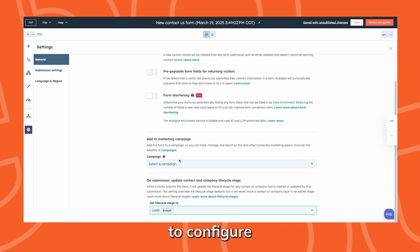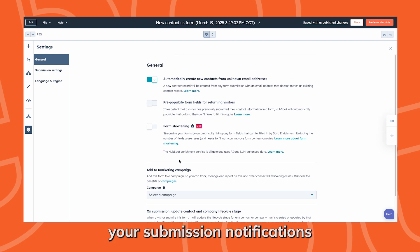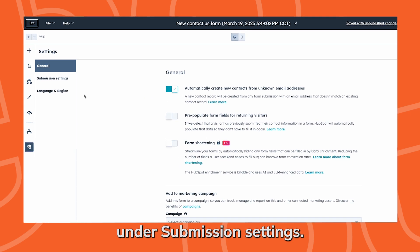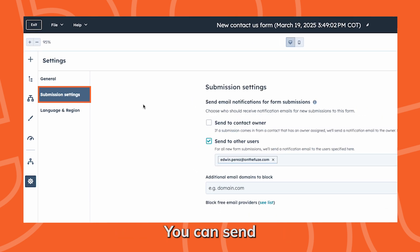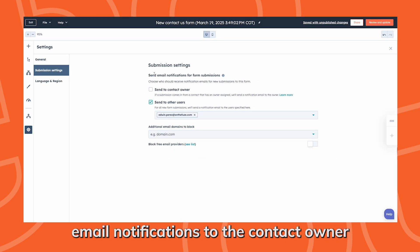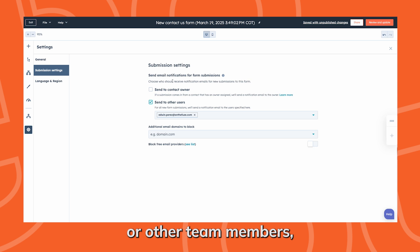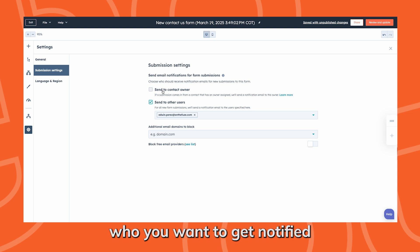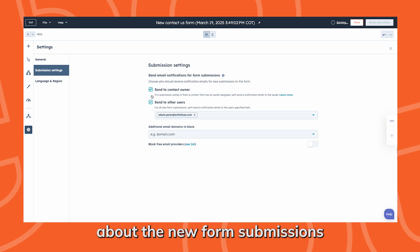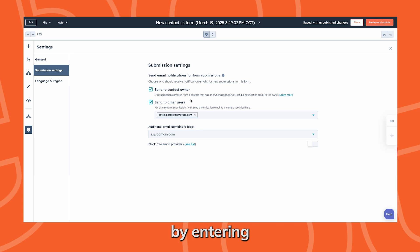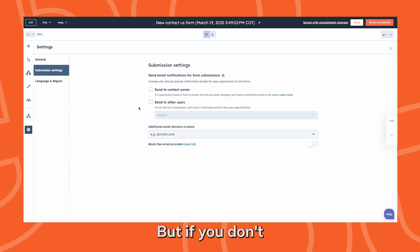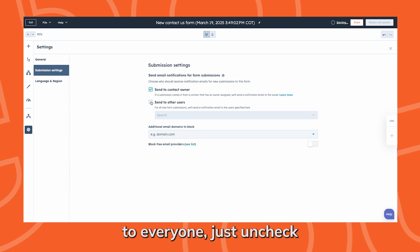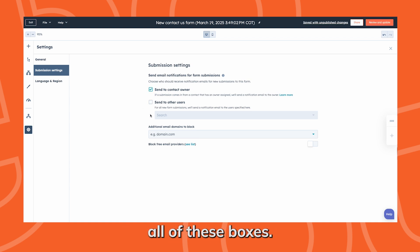Next, you're going to want to configure your submission notifications under submission settings. You can send email notifications to the contact owner or other team members. Choose who you want to get notified about the new form submissions by entering their email addresses under send to other users. But if you don't want to send notifications to everyone, just uncheck all of these boxes.